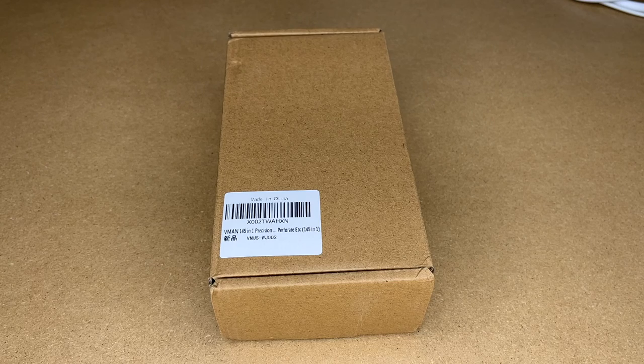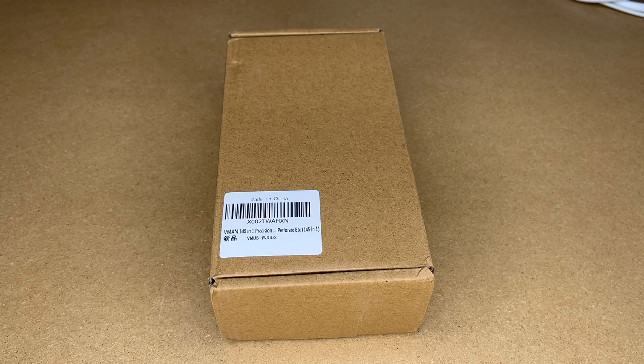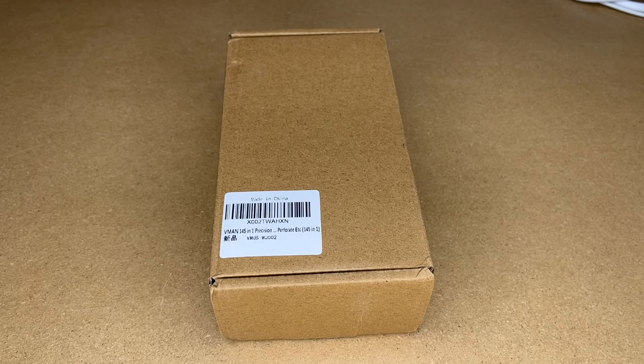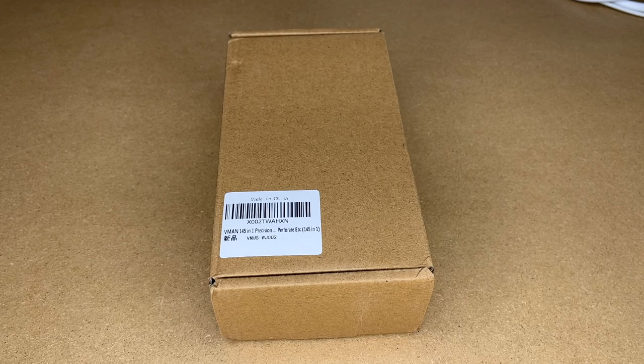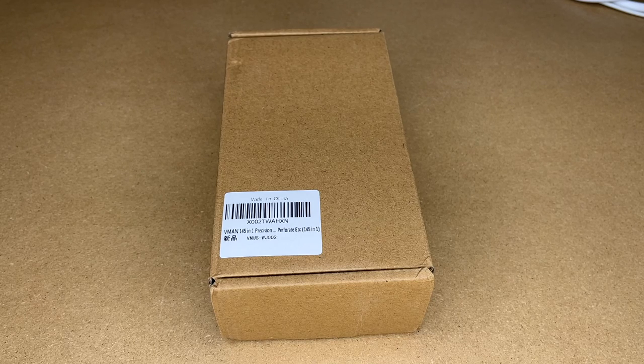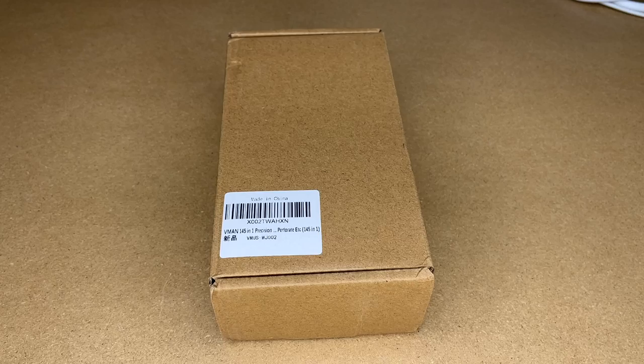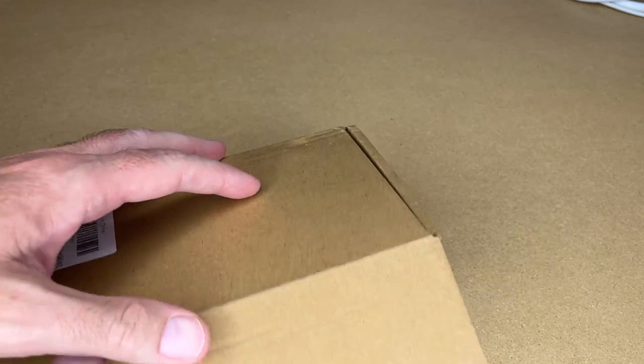So this was provided to me by the distributor, but they're not compensating me for this video, and they're not reviewing it before I post it. If you find this video helpful and you want to purchase one of these, I'll put a link to it in the description on Amazon, and if you use that link, it helps me out a little bit and doesn't cost anything extra. So let's get this open.